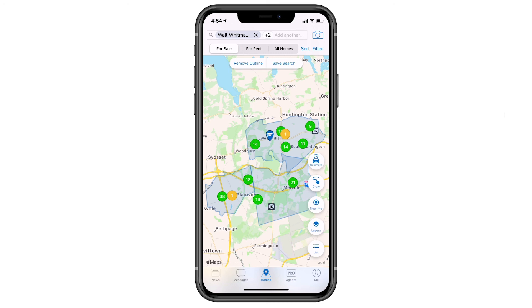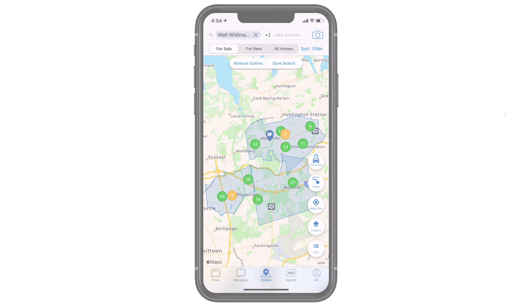Up to five different locations I can type in that keyword search bar here on the HomeSnap app.